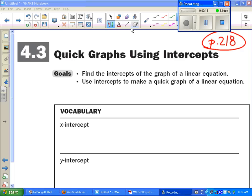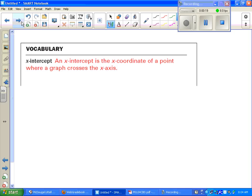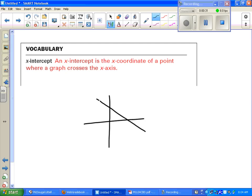The first thing we're doing is looking at a couple of definitions. The first one is x-intercept. The x-intercept is the x-coordinate of a point where a graph crosses the x-axis. If you're looking at a Cartesian plane with an equation coming through it, it's where it crosses the x-axis. The y-axis is the one going up and down — your vertical. The x-axis is the one going across. The x-intercept is that point where the line crosses through.